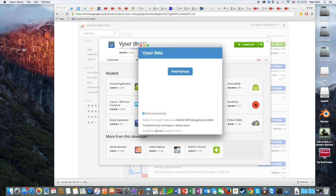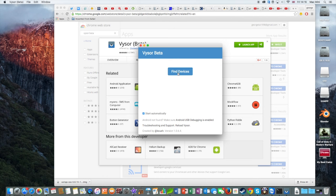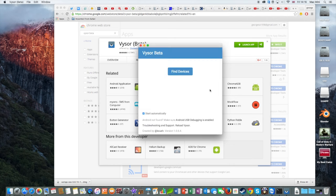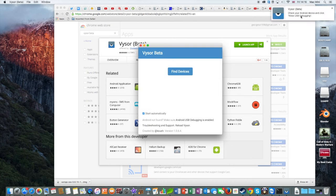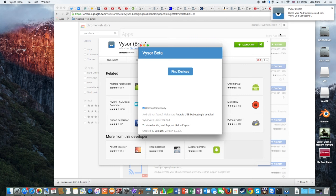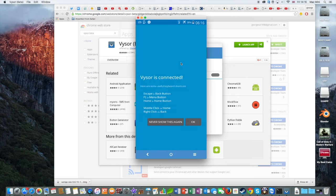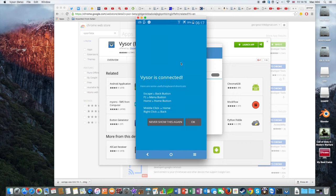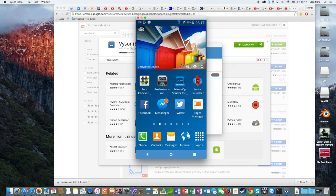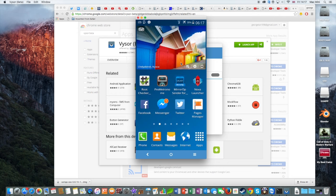Click on Find Devices. You should see your device here. Click on Select and from your Android device, you should see an Allow USB Debugging window. Press OK and then it will take some time to connect. After that, press OK and there you go.